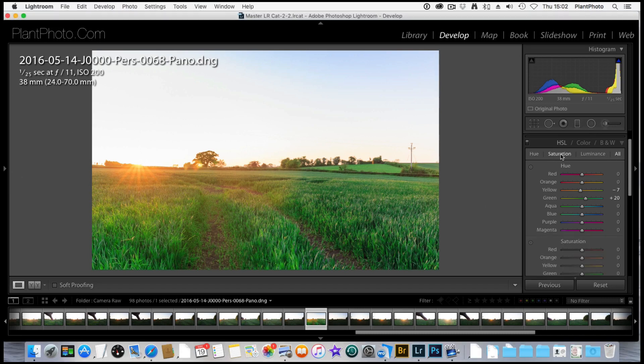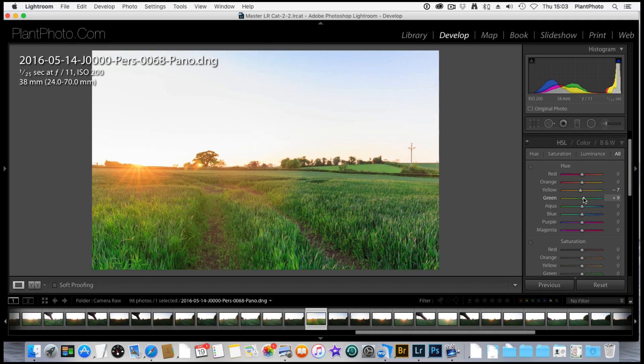So saturation, once again, it's just a matter of having a little play around. We want to bring up the greens somewhat. I've already adjusted that a little bit, but again, I don't want to go overboard. It's a juggling act between the green and the yellow.